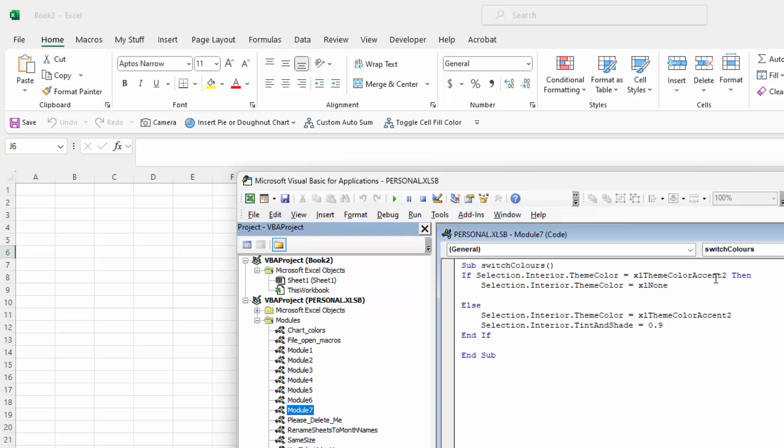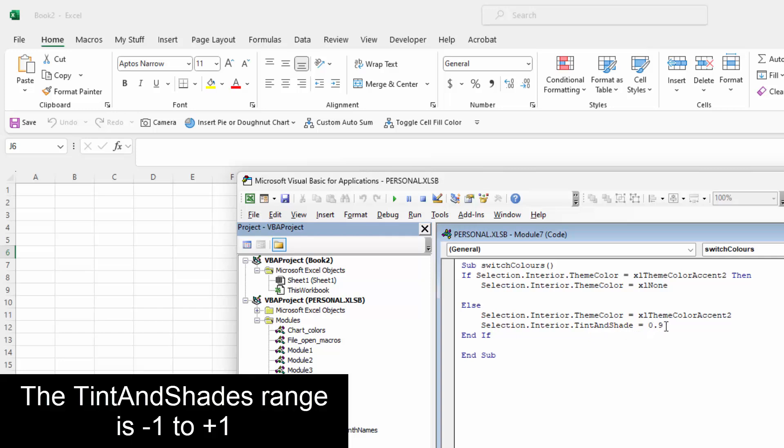Now if it didn't have orange in it, in other words if it was empty or it had some other color, it doesn't matter what color it is, but if it has something else then it's going to be the orange and the interior tint and shade is 0.9.